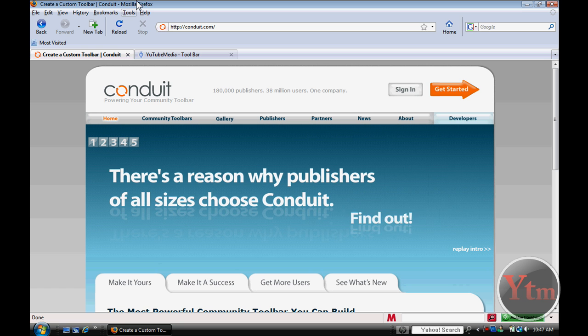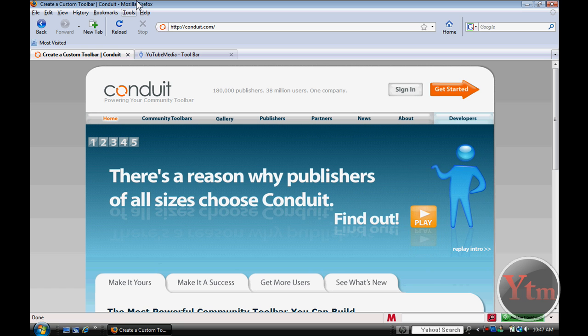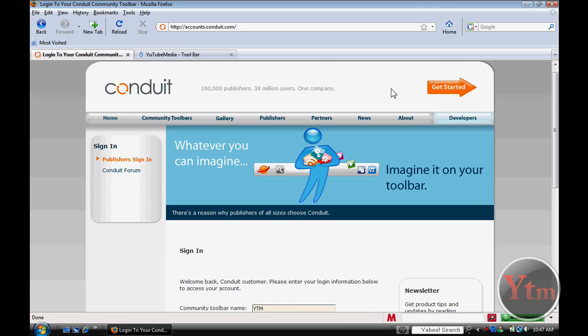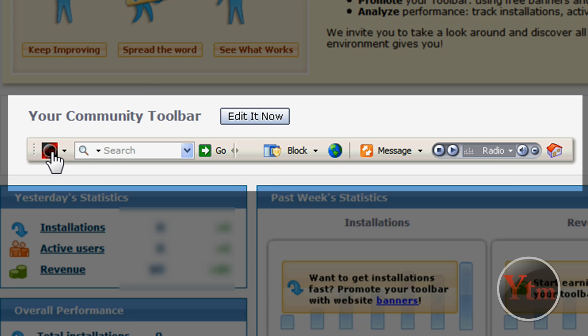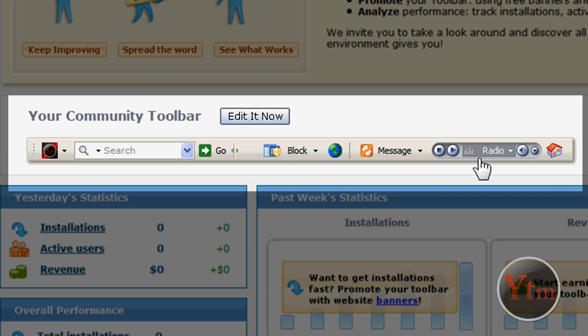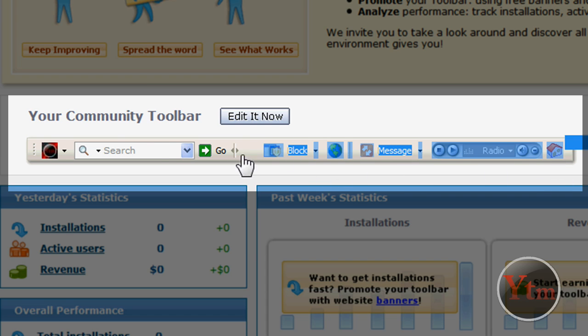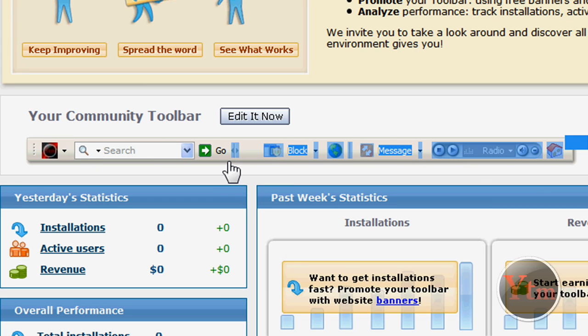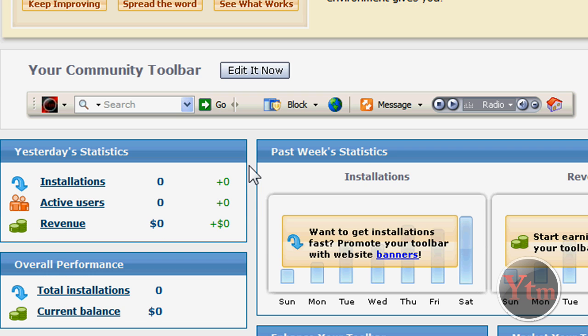Oh yeah. By the way, I want to show you my actual YouTube media toolbar. The one I just made was an example for the video. There's my actual one right here. There's my icon. I use an icon for the logo. Search. This is a block like a popup blocker, anti-virus thingy. Links, message, radio, and homepage. So that is mine. It's on my website under cool stuff in the menu.